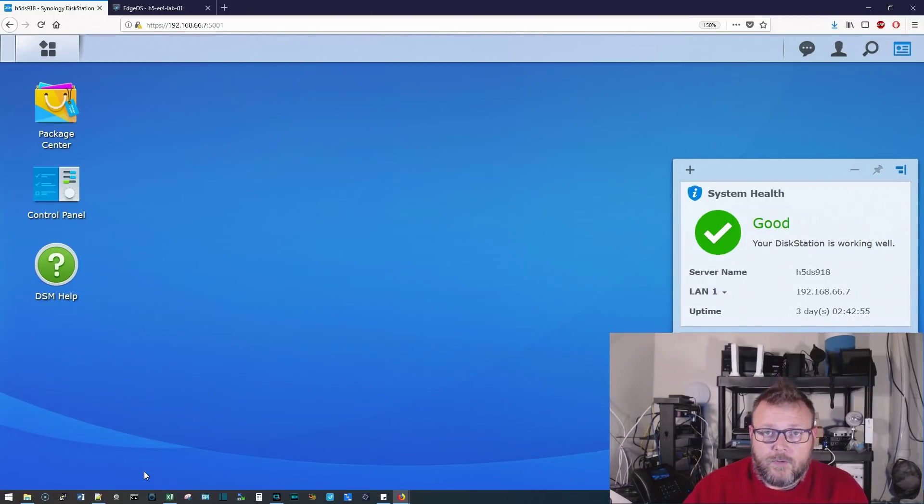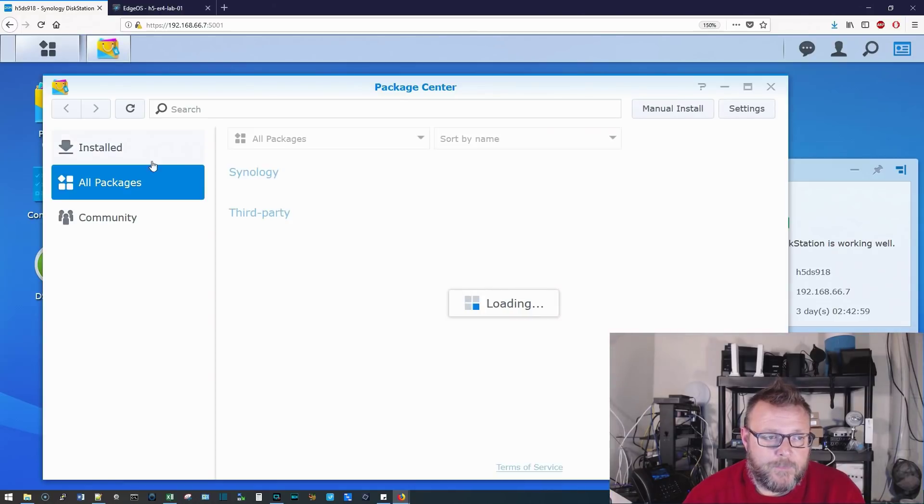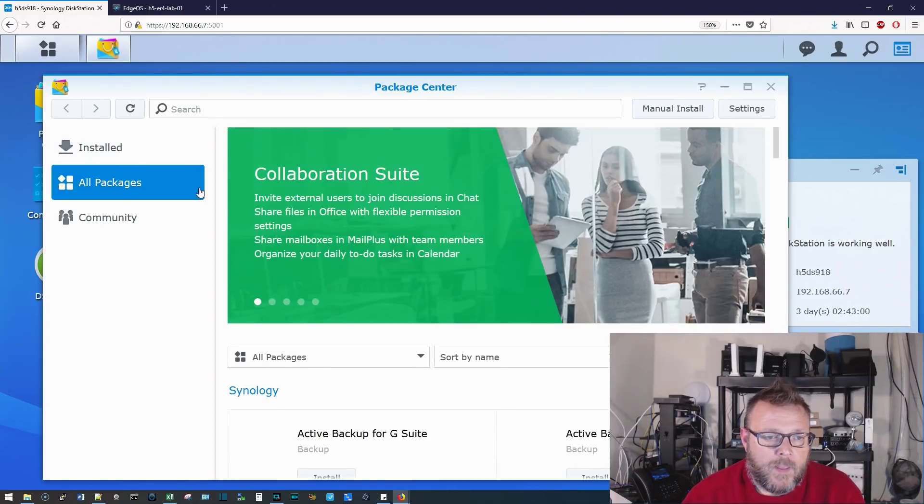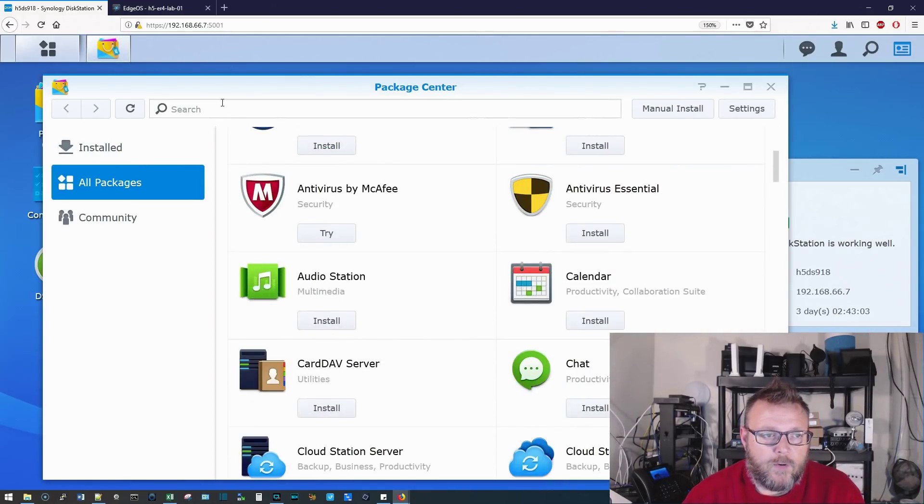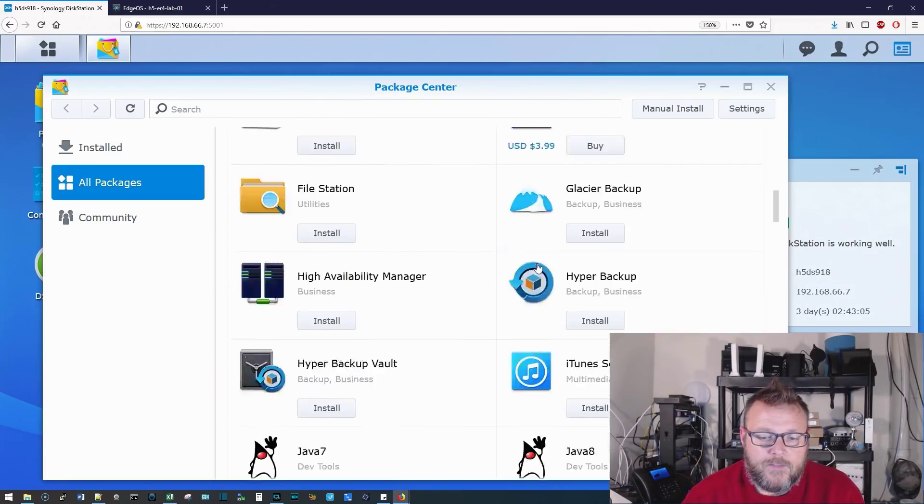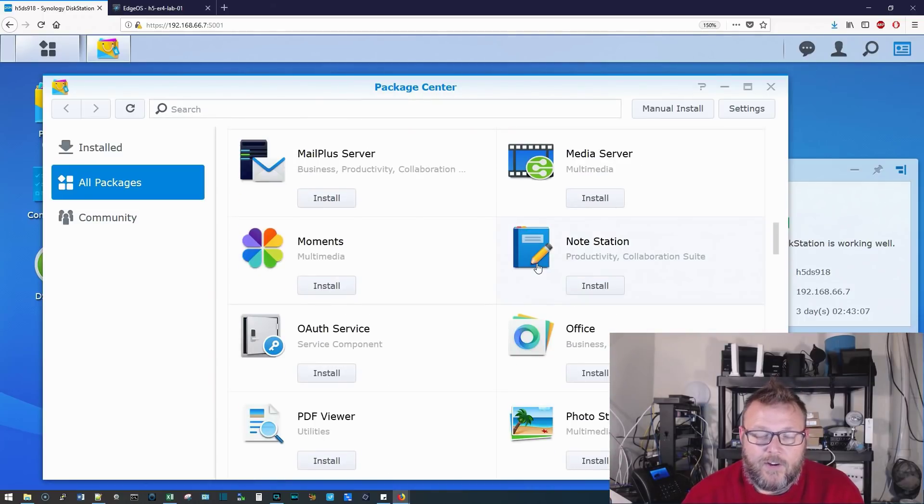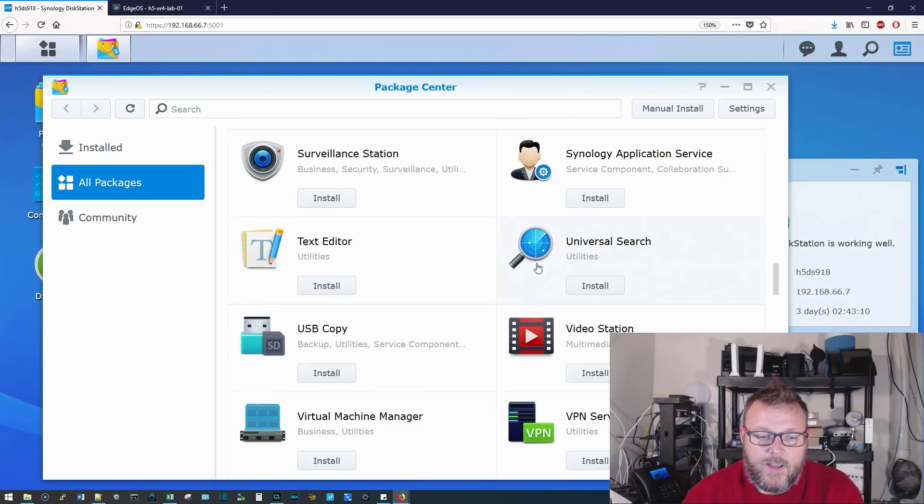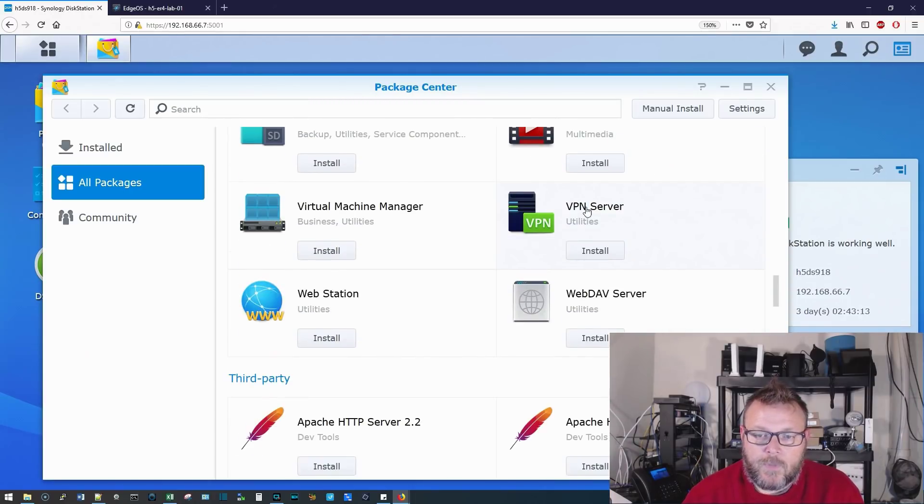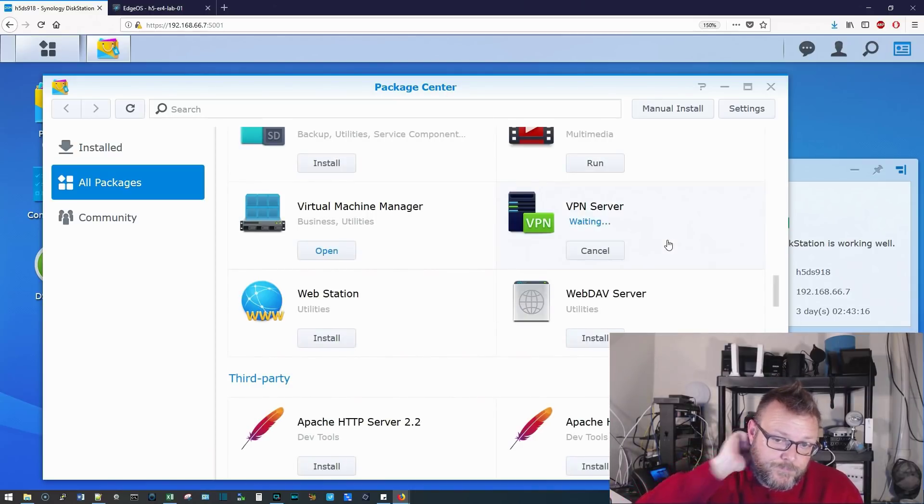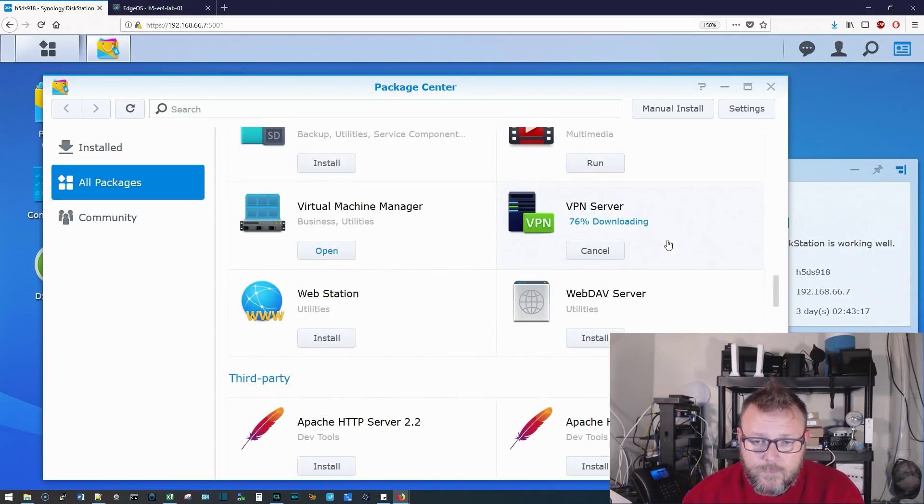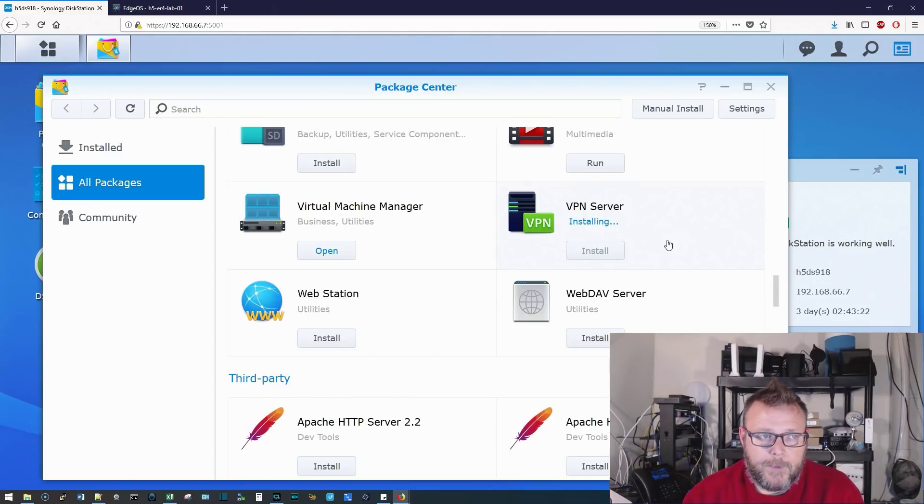Okay, so we logged into our Synology, and the first thing we're going to do is go over to Package Center, and we've got all packages here. We're going to scroll down, or you could search for VPN. I like looking at all the packages. There's so many neat things that your Synology can do. So here's VPN server. We're going to go ahead and click Install on that. It's going to download and install. Shouldn't take too long here.